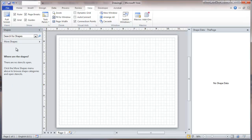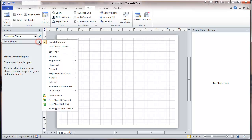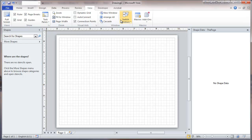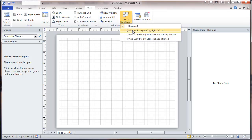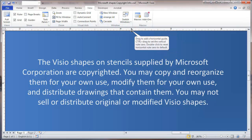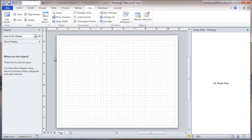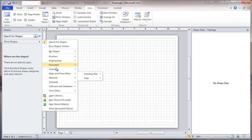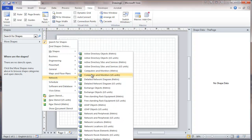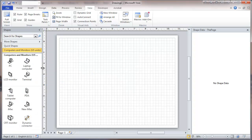The first step is to expand this. I'm going to bring in a stencil provided by Microsoft. Before we do that, there's some copyright information. Now we're going to go and select, for example, some network shapes — Computers and Monitors. This is a stencil and has a few shapes on it.